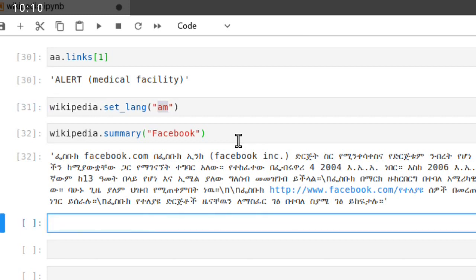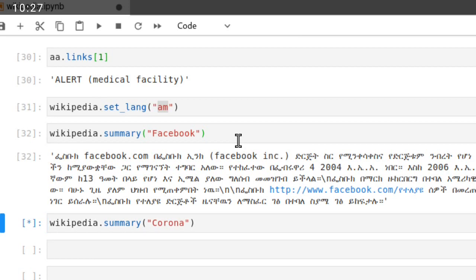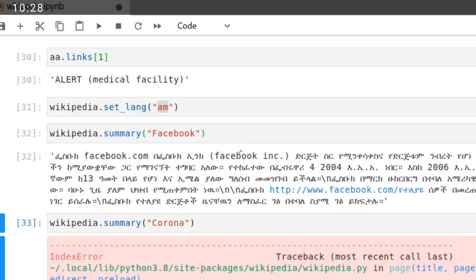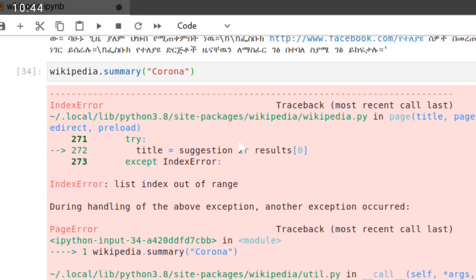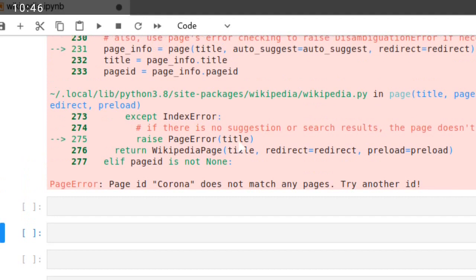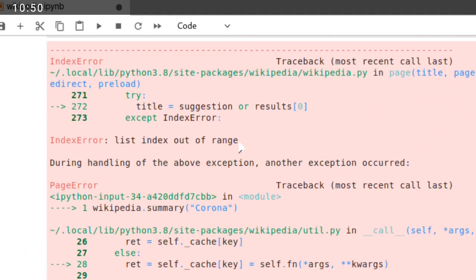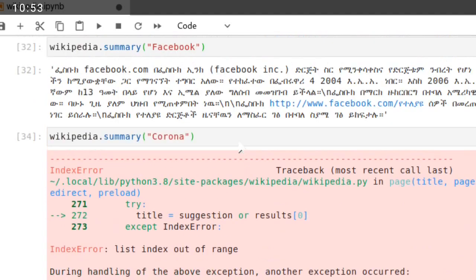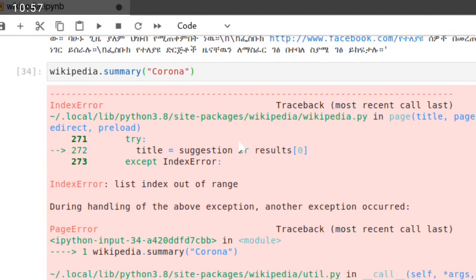The other thing, if we wanted to retrieve data about Corona, wikipedia.summary about Corona. Here, there is an error here. What error is? Page ID Corona does not match any pages, try another ID.